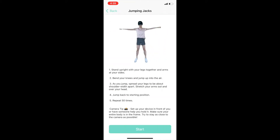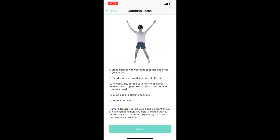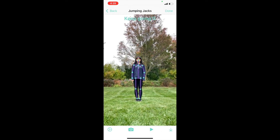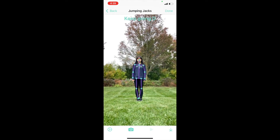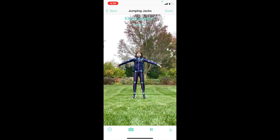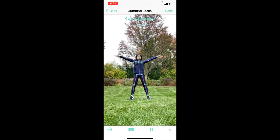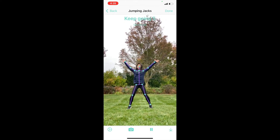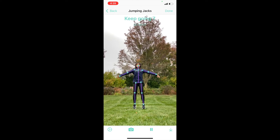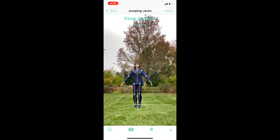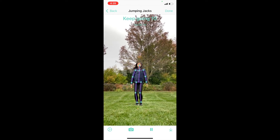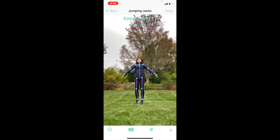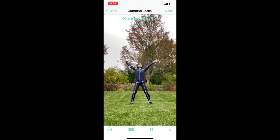When clicking on an exercise, a page with the description, GIF, and camera tip appears. Clicking continue will take users to a camera that can be used to capture users' performances if they wish. While users exercise, Coach AI uses knowledge it learned from its deep neural network to detect human poses and estimate a 2D skeleton of human joints from the video.